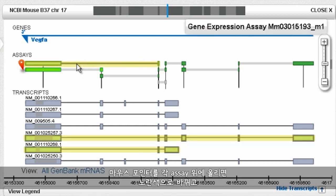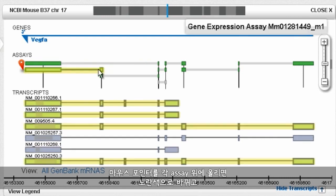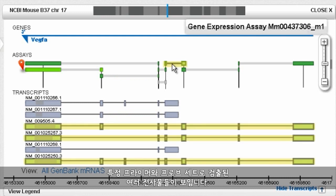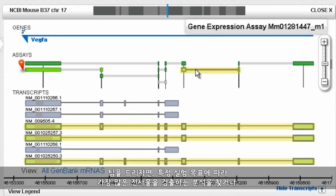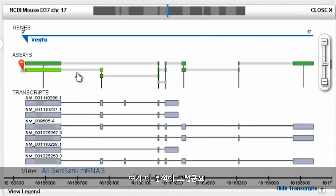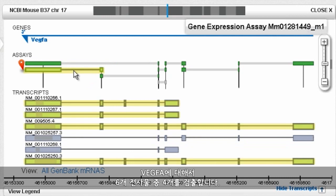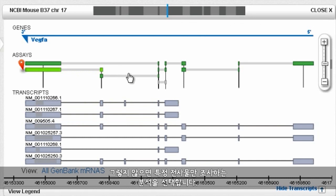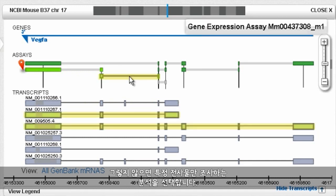Note that as we mouse over each assay, it turns yellow along with the various transcripts detected by that specific primer and probe set. Depending upon the specific goals of our experiment, we'll either want an assay that detects as many known transcripts as possible — for VEGF-A, that's this assay which detects four of the six transcripts — or one that interrogates only specific transcripts.